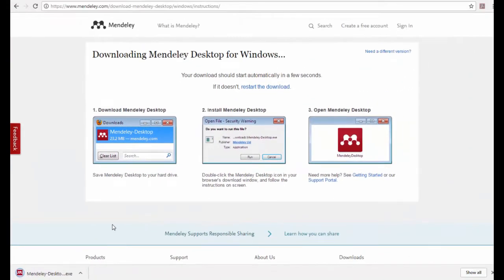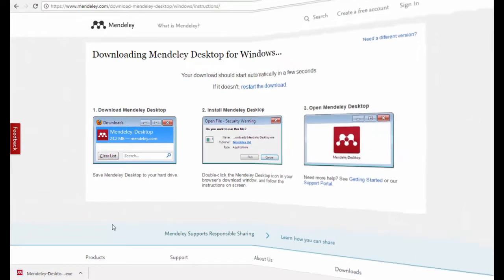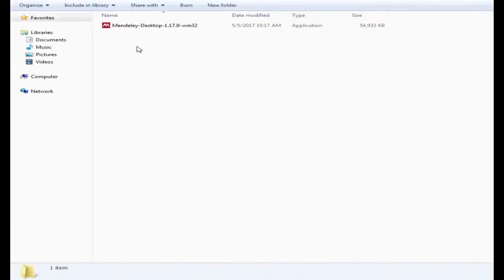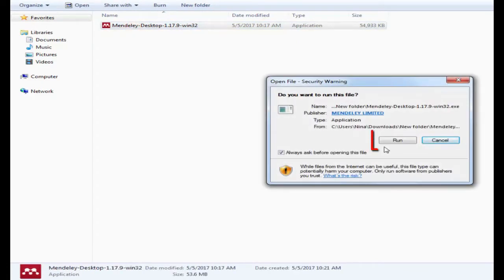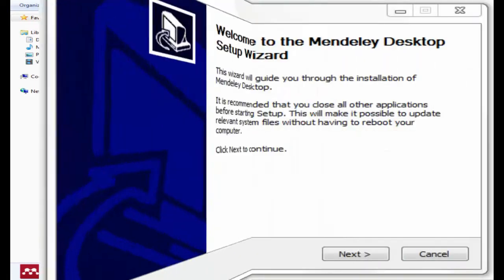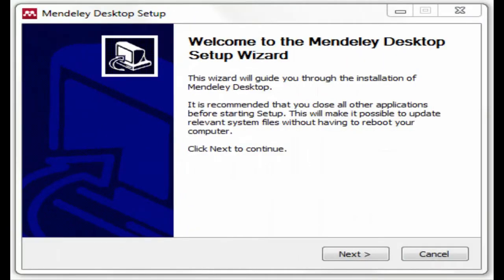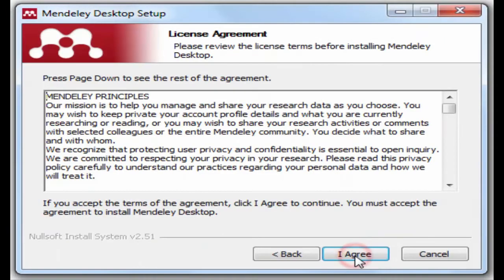The installation file has been successfully downloaded. Now we go to the installation step. Click on the installer icon, then click on Run. Proceed with the installation by following the instructions.